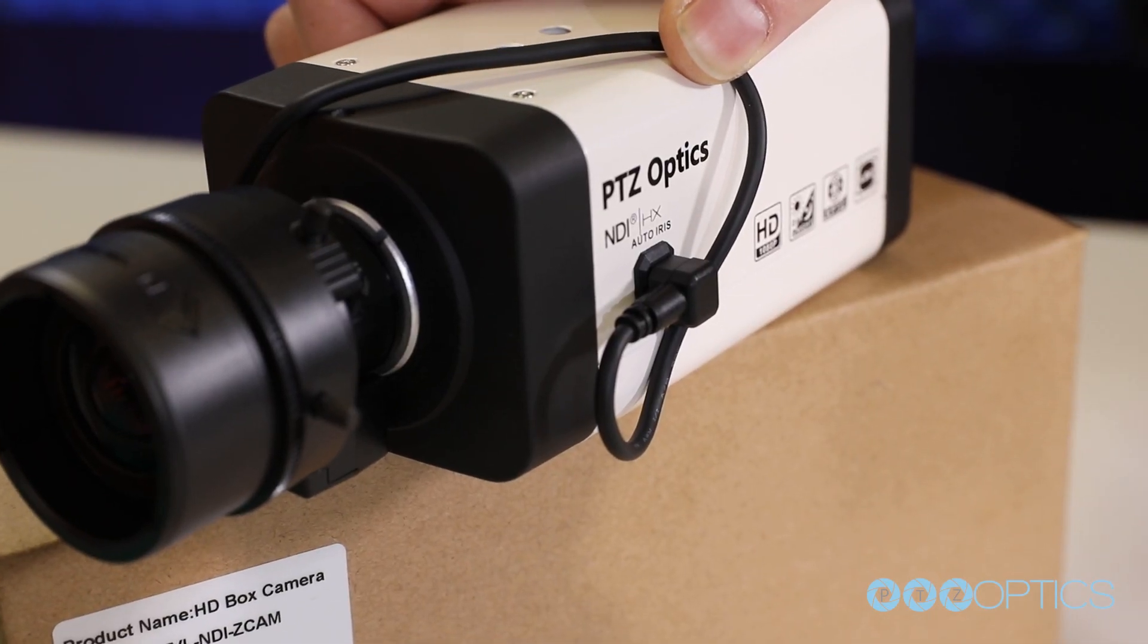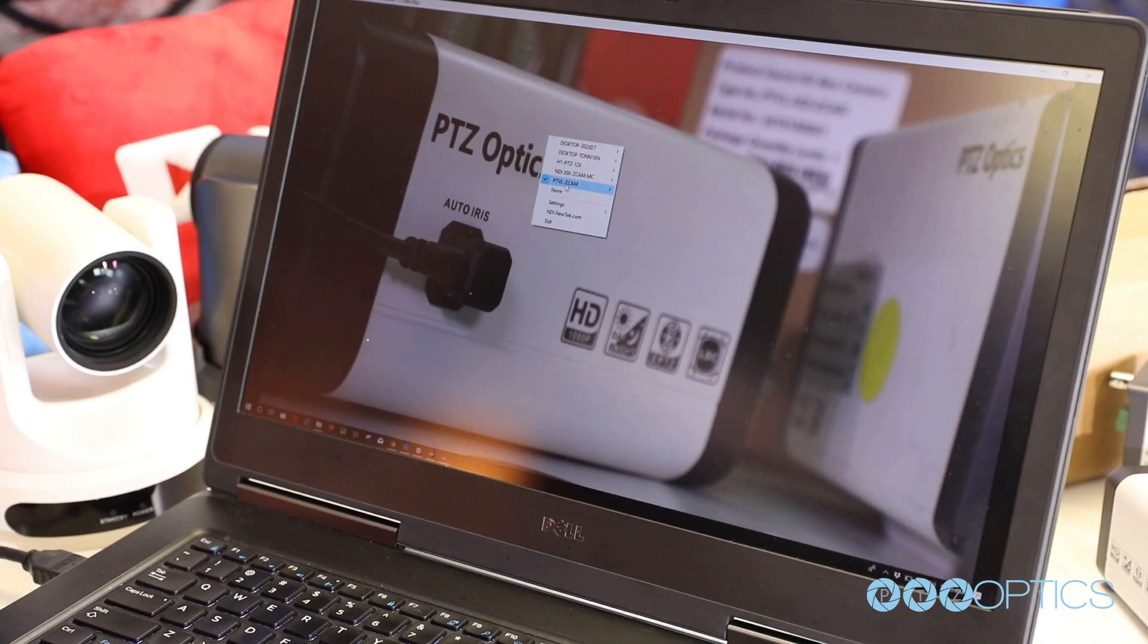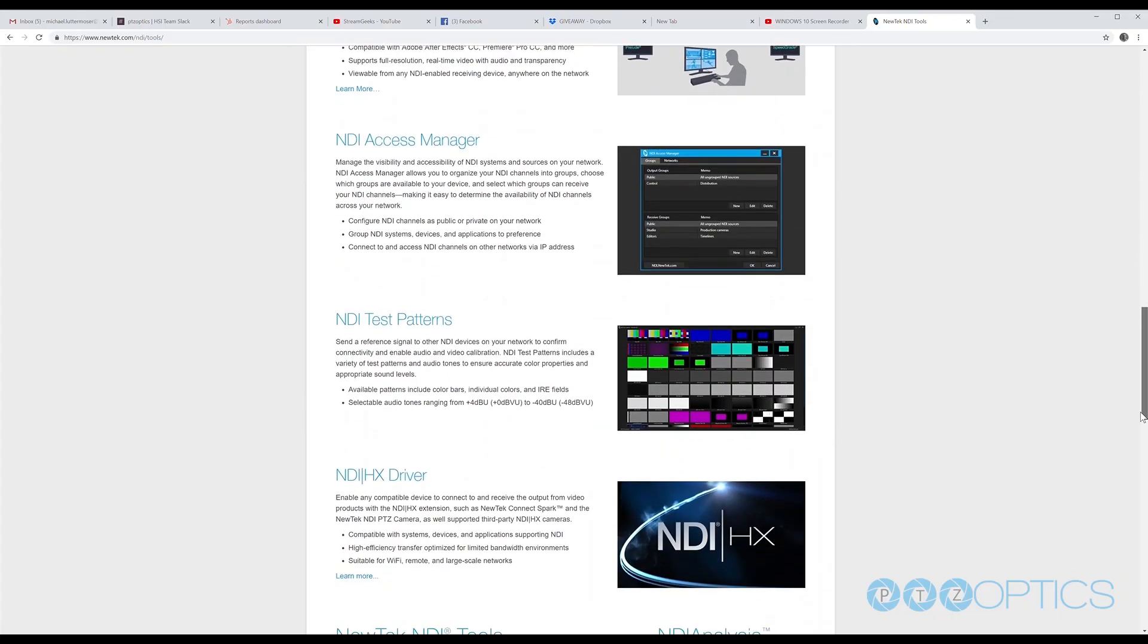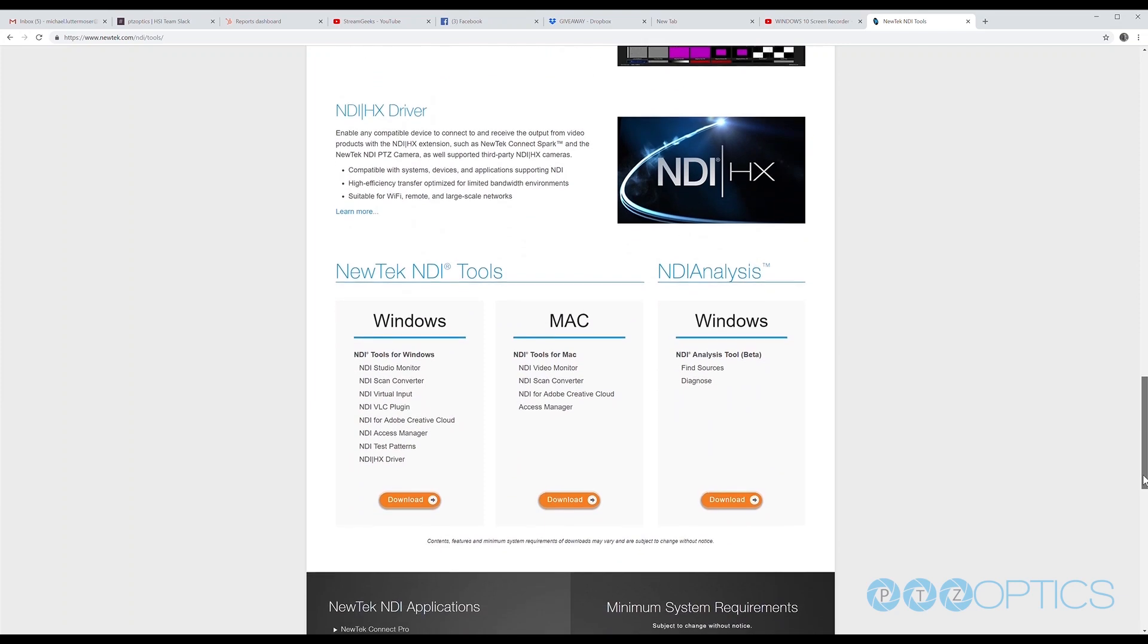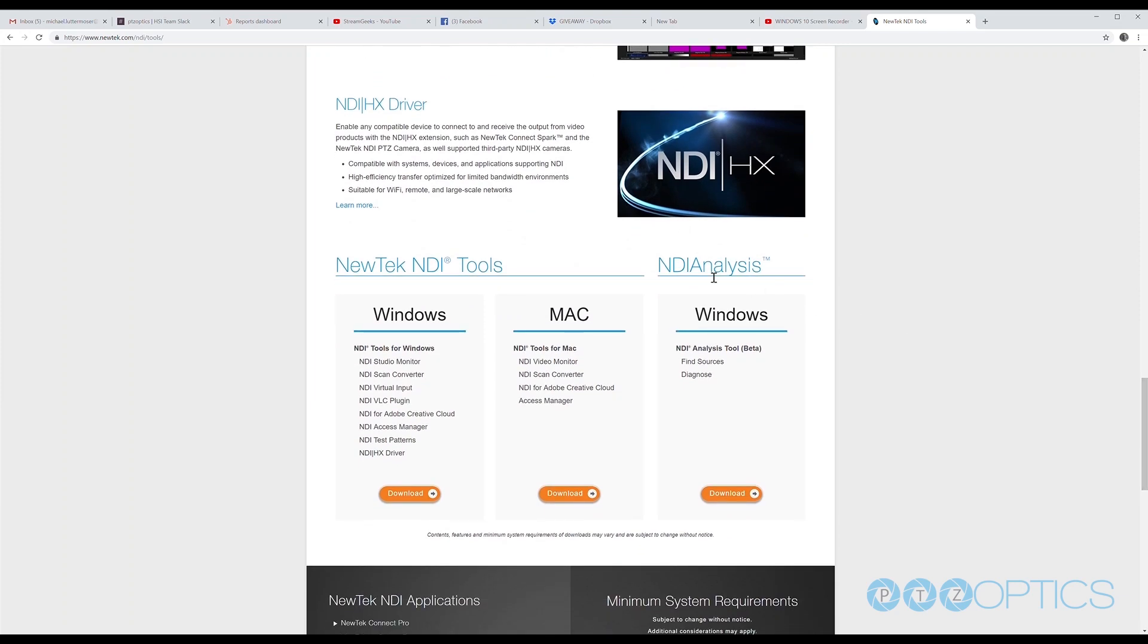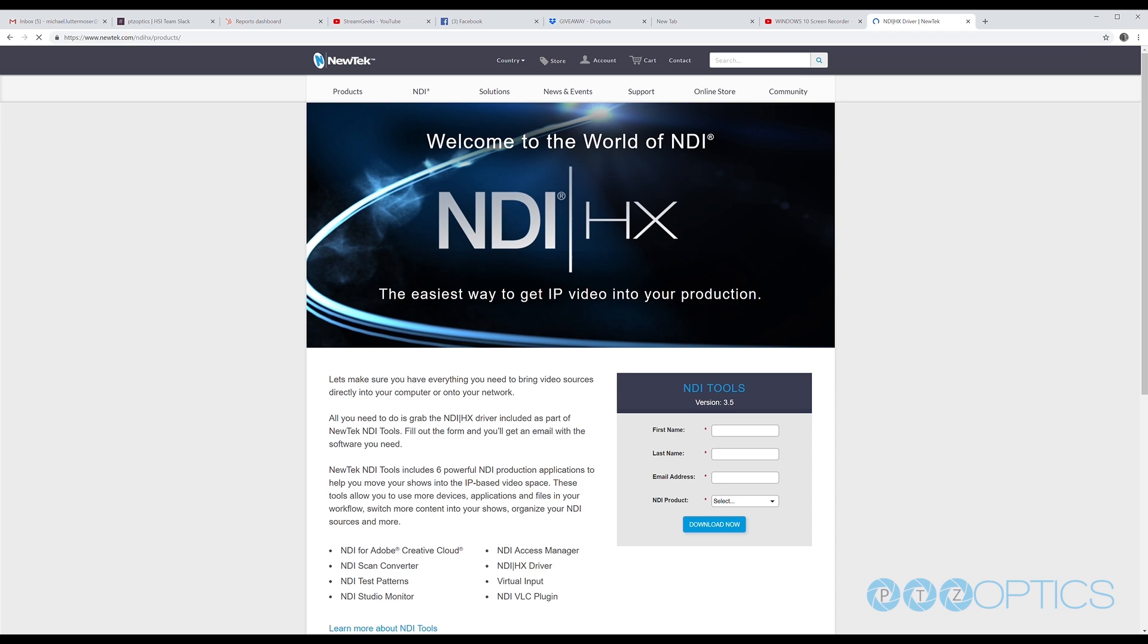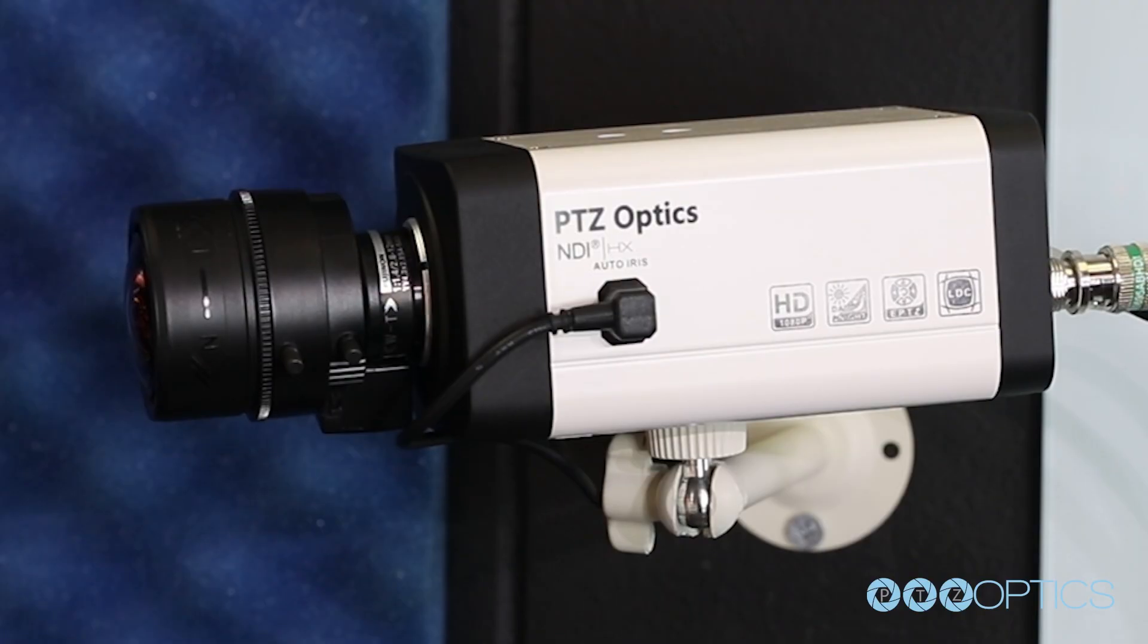Your camera is now set up and working on your network. Remember that each computer you want to use your NDI HX camera with will require the latest NDI HX drivers to be installed.